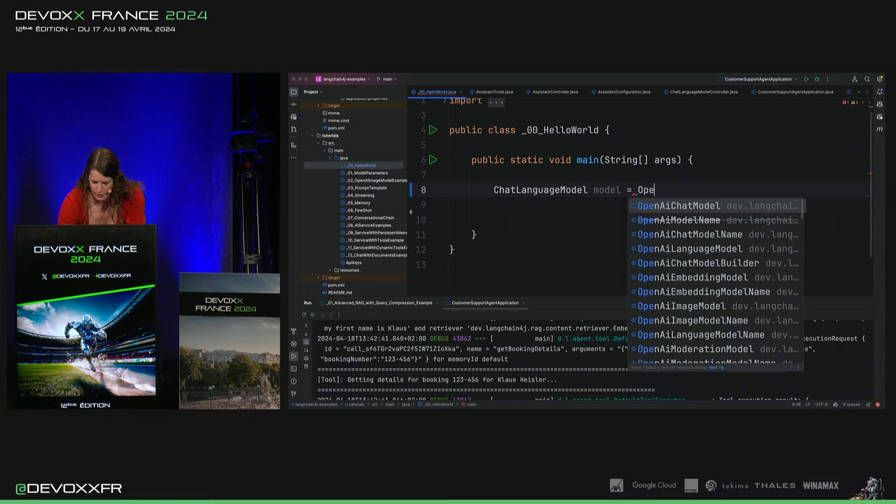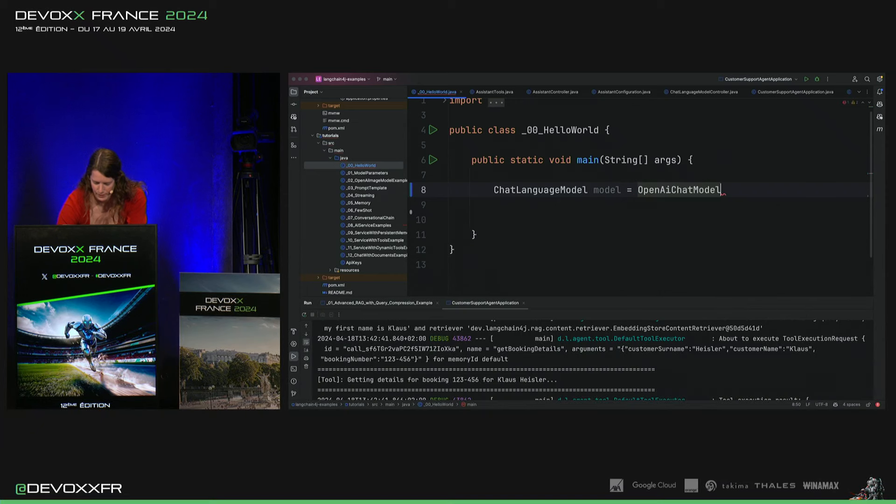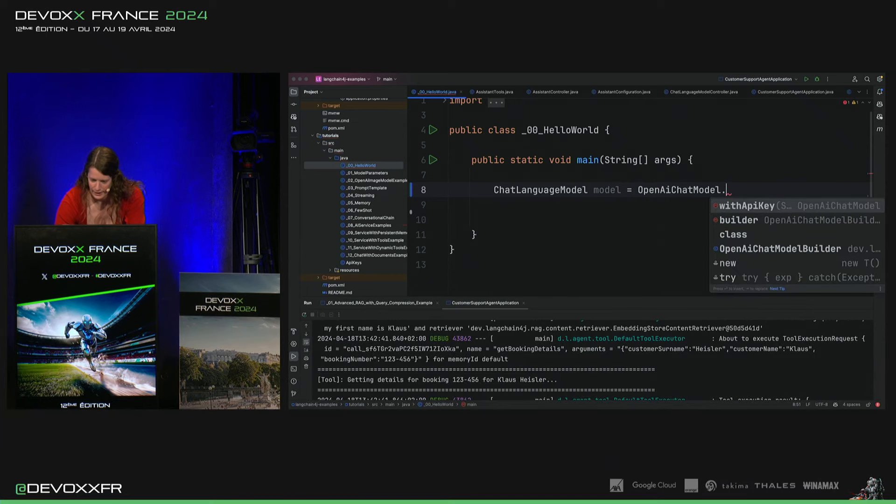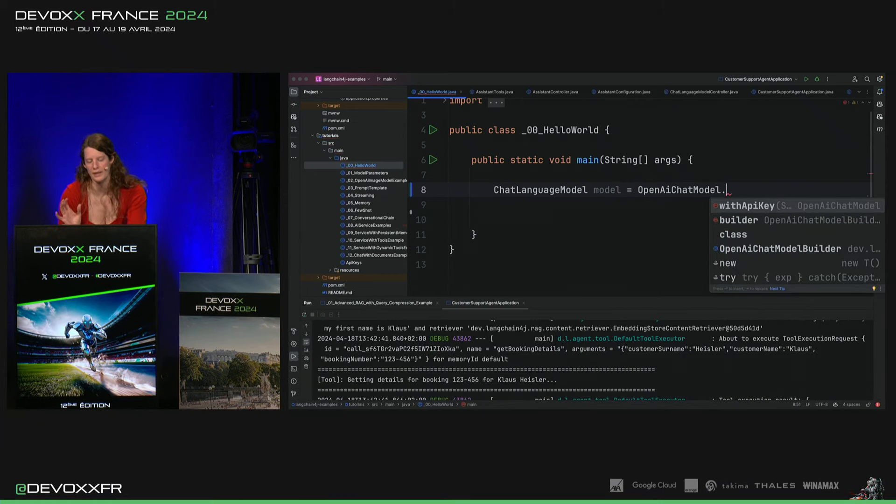Et dans ce cas, je veux un OpenAI Chat Model. Et je dois, soit je fais un builder, je peux mettre tous les paramètres, mais je ne vais pas faire maintenant. Je vais juste dire le key.